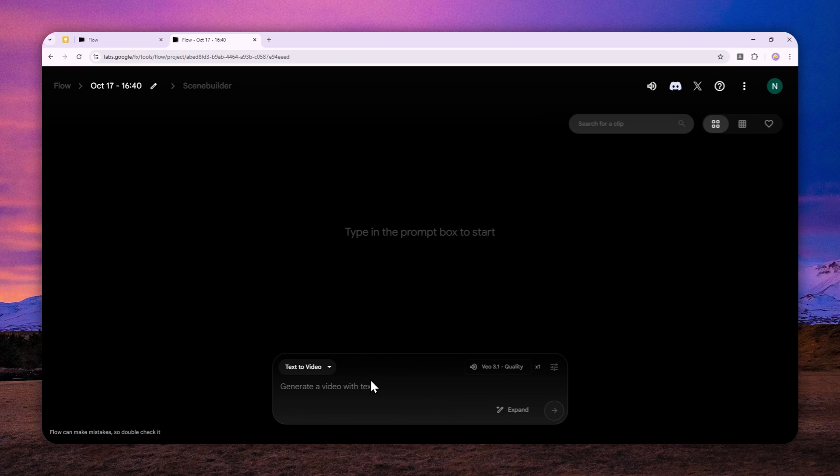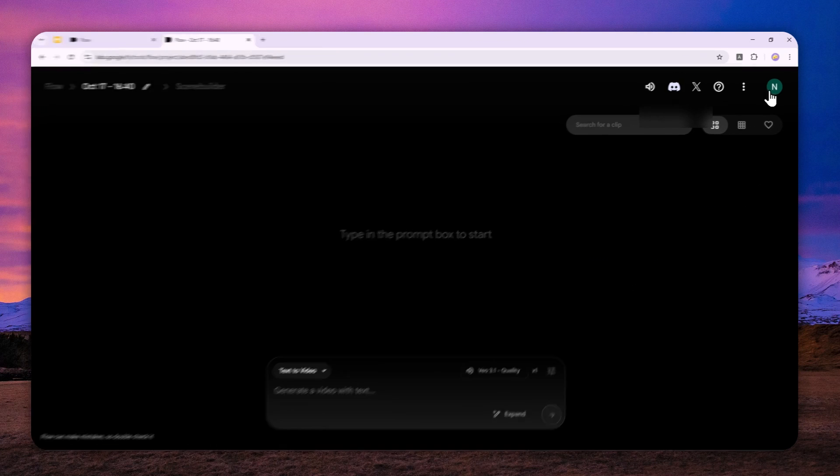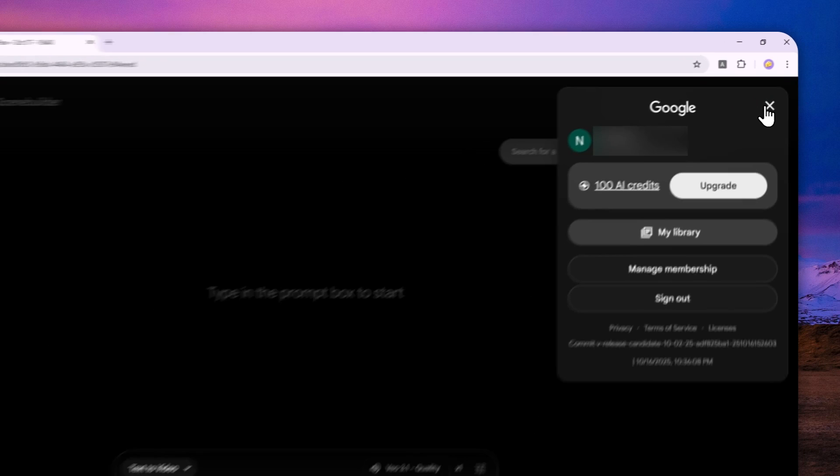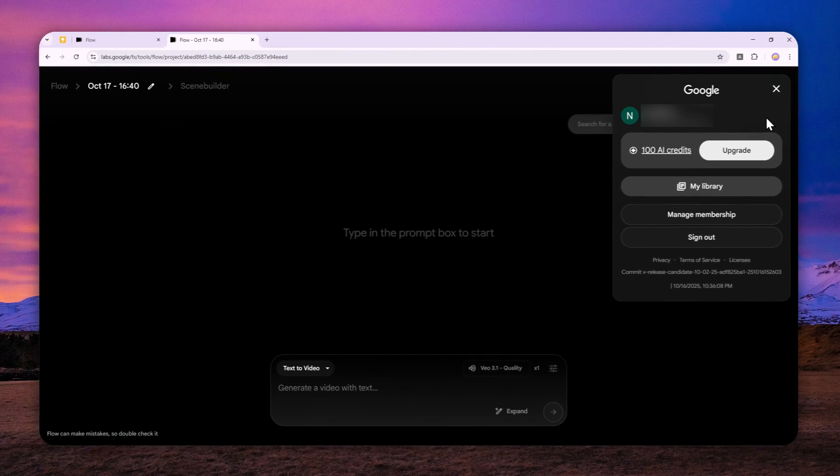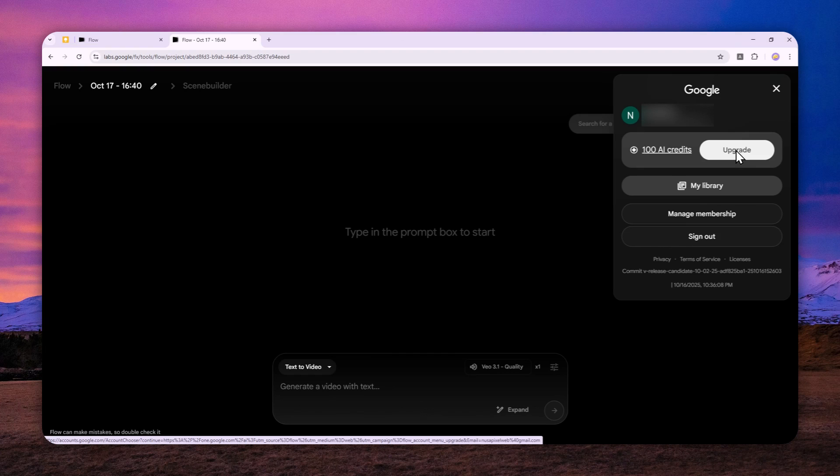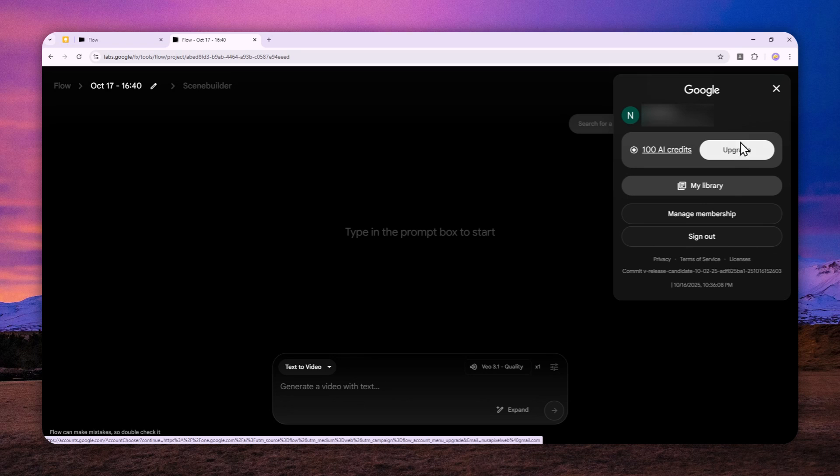Just to prove that I can create videos for free, I'm going to click this, and as you can see, I'm not using the paid plan. If you're using the free version of Google AI, you get 100 AI credits every month, which is not a lot but for something free, I think that's pretty good.